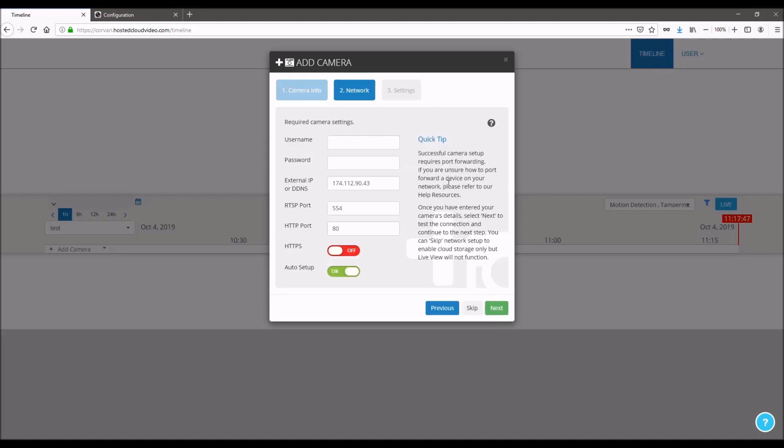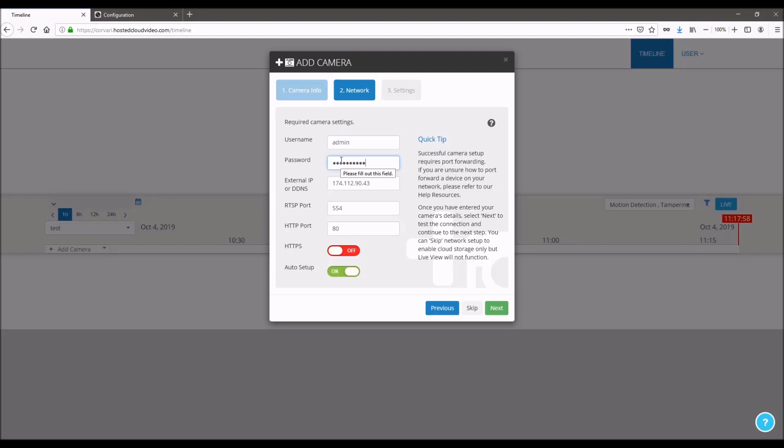Here you will enter the username and password for the camera. The username is always admin by default and then the password is what you set when you first connected to the camera. The IP address should automatically be detected. If you have a DDNS you're using, you can input that here as well.